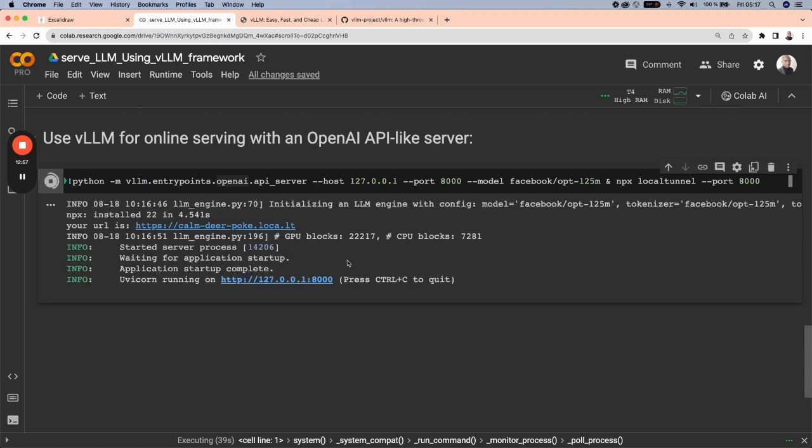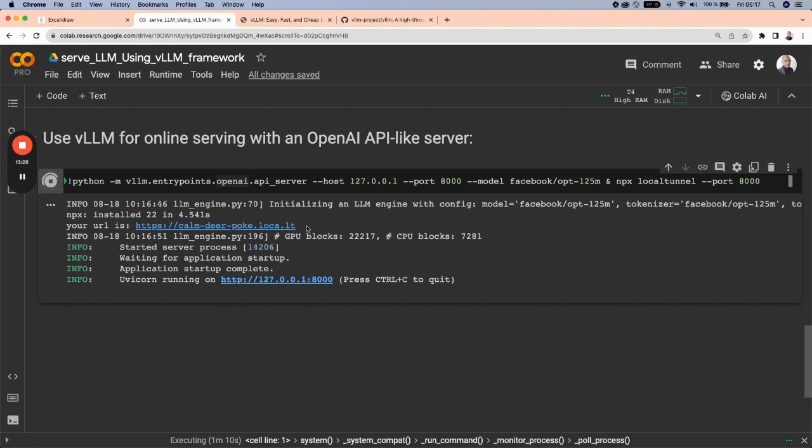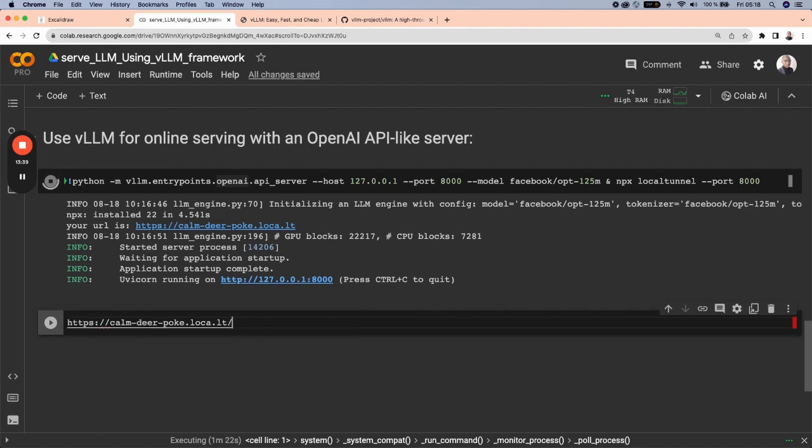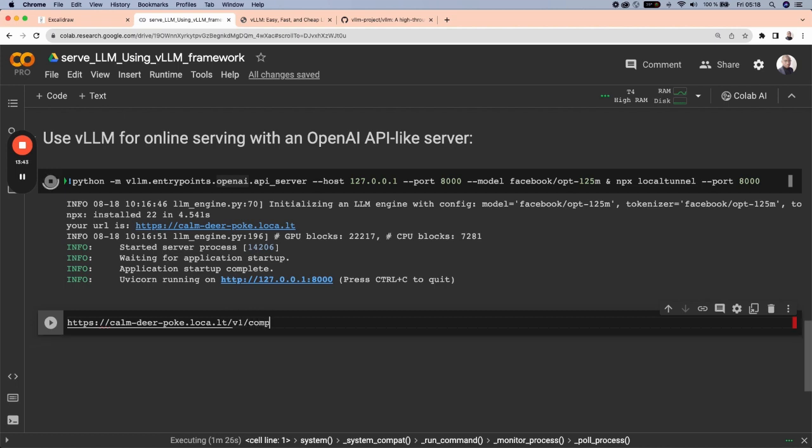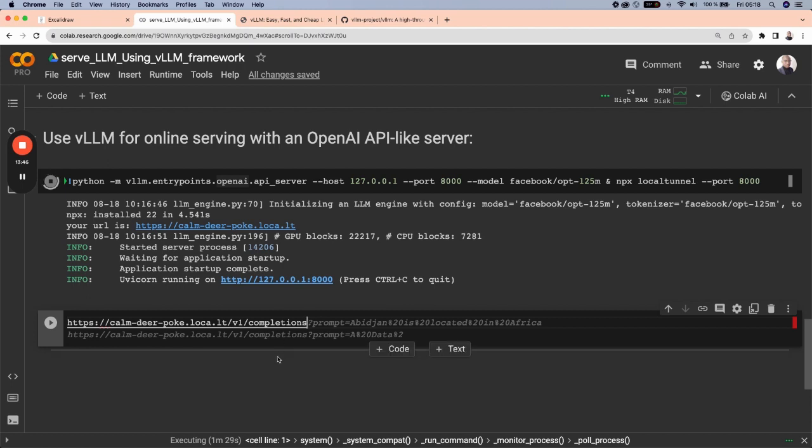As you can see here, the URL generated is https://calmdirpock.loca.lt. And this is a kind of partial link generated. Let's just paste this one. To have a complete URL, we need to add v1/completions. So this is going to generate an OpenAI-like URL.